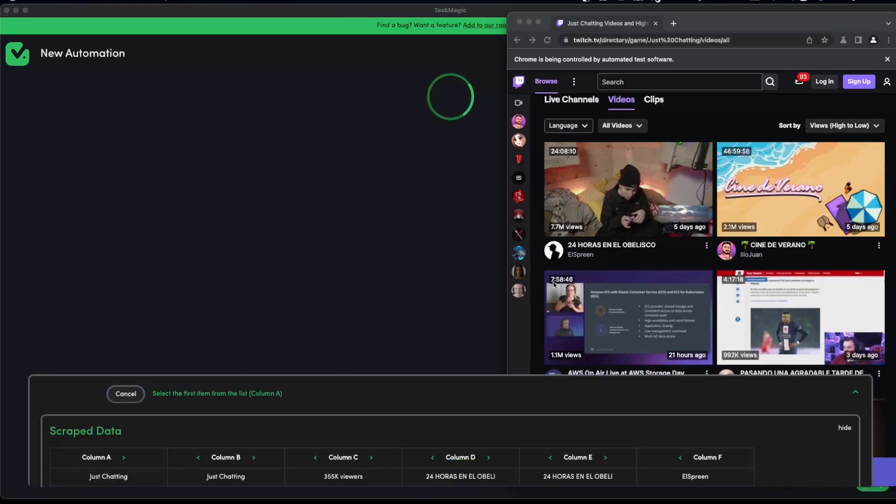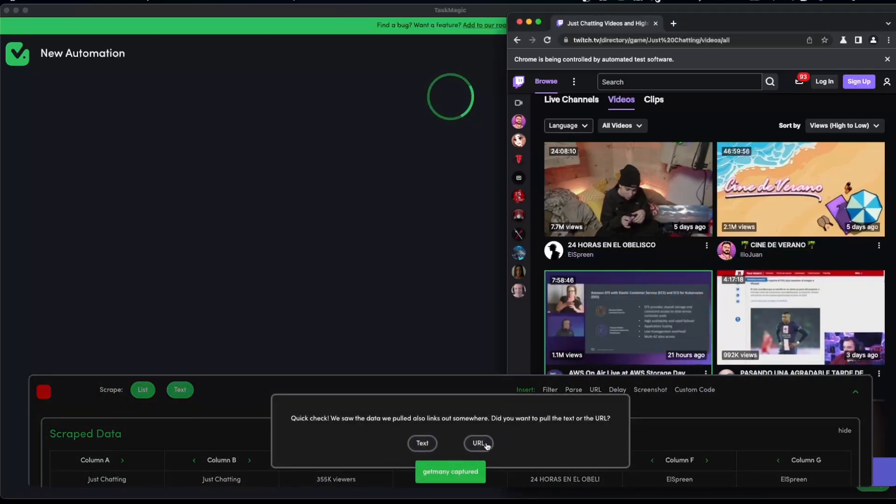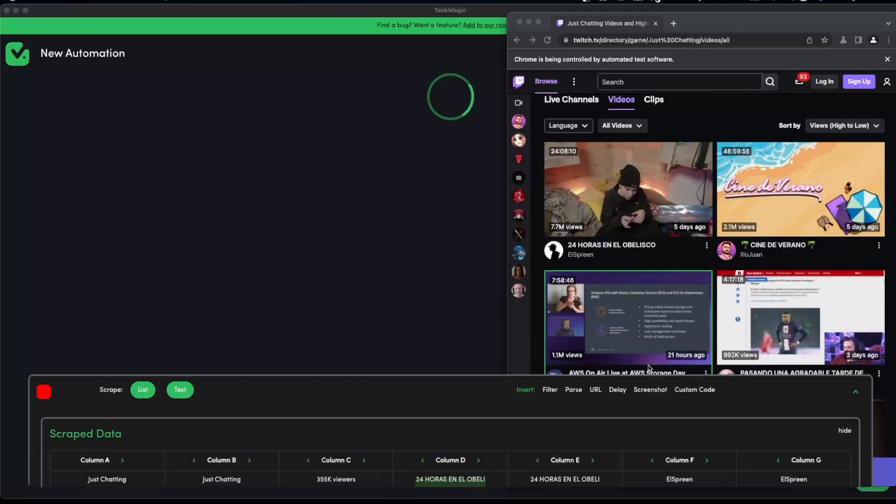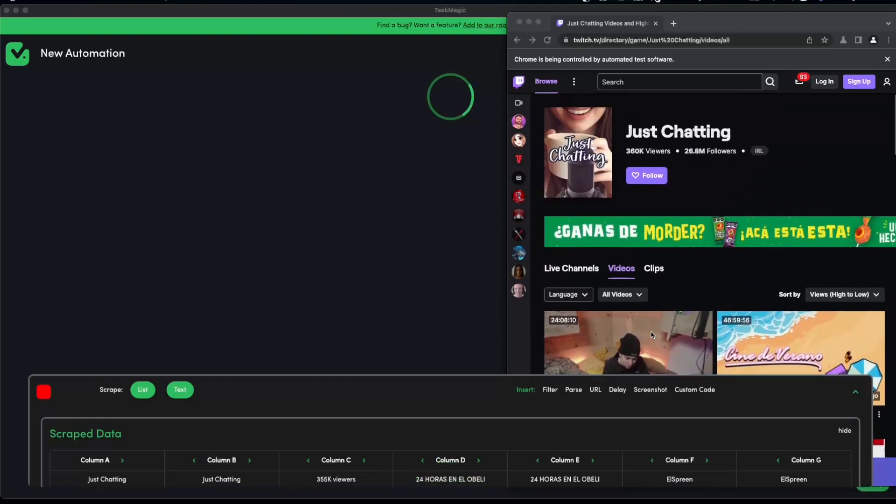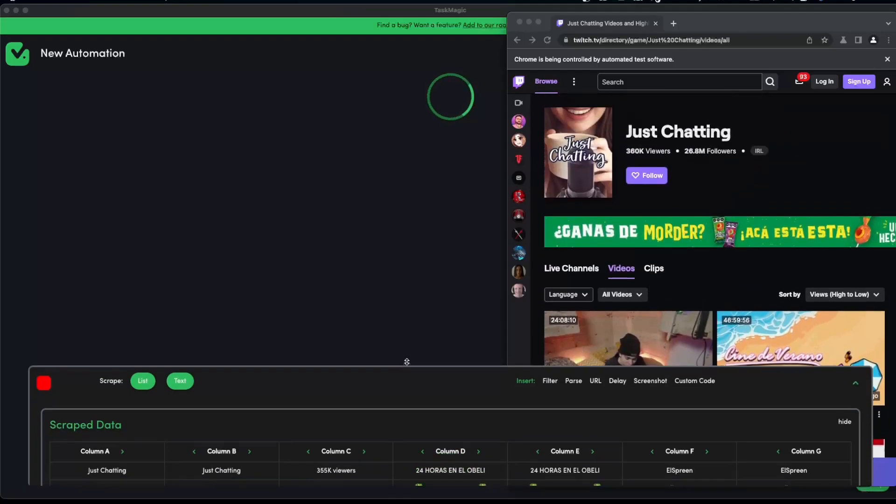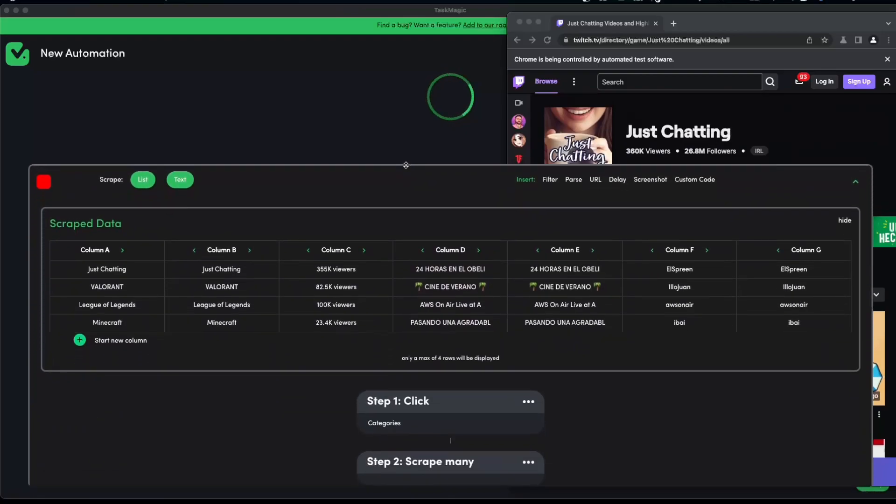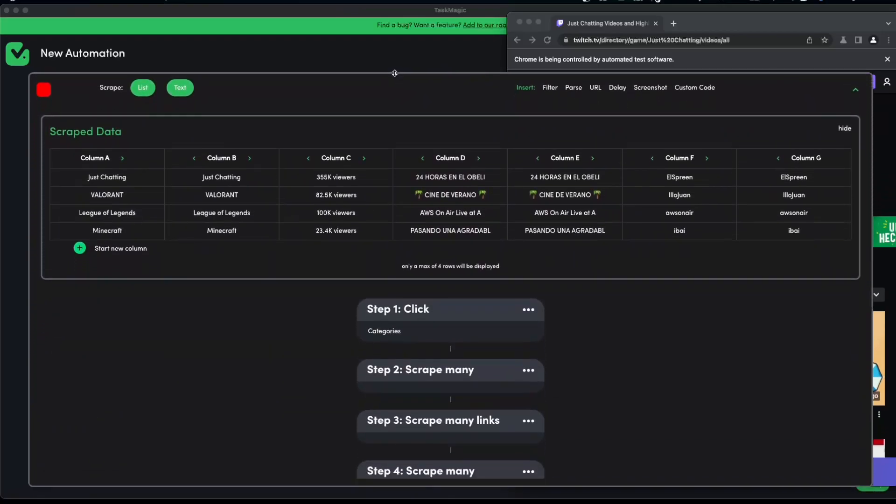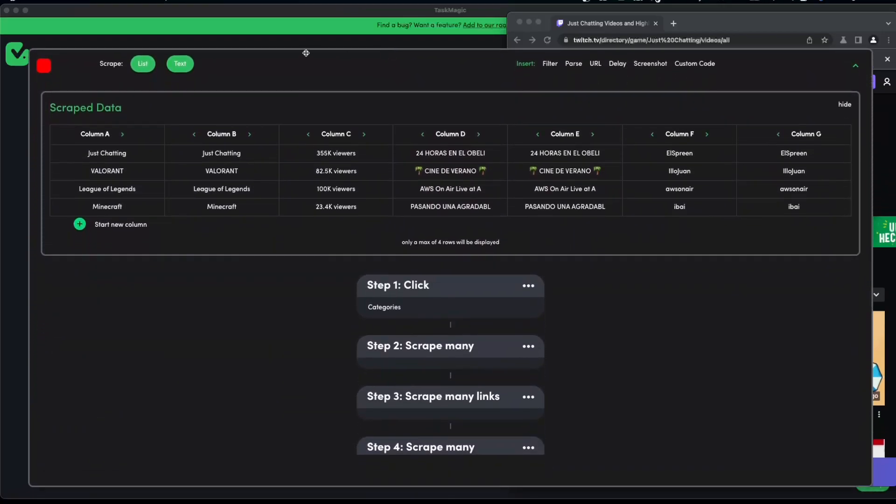I want to also scrape list the name of the streamer, I'll go ahead and select text and scrape list the URL of this streamer. So we can say that we are finished with this automation, we are satisfied.